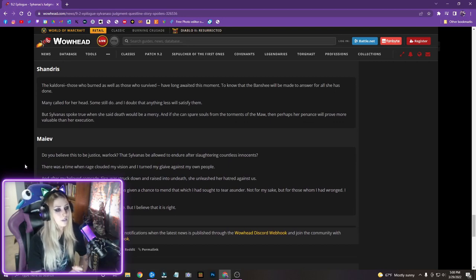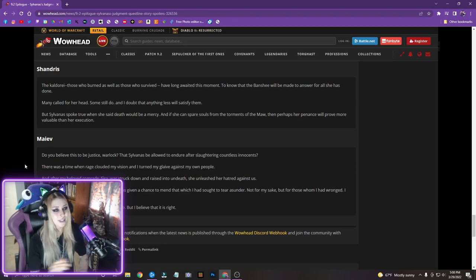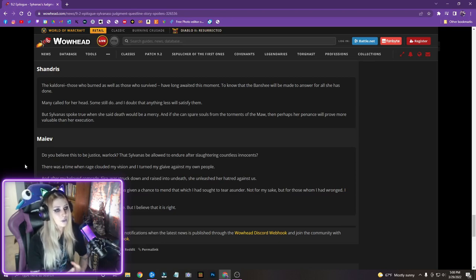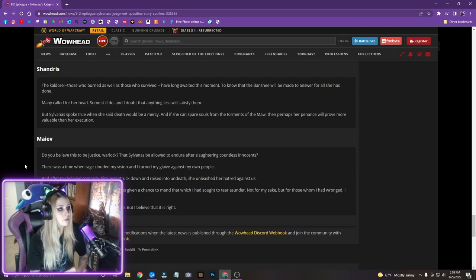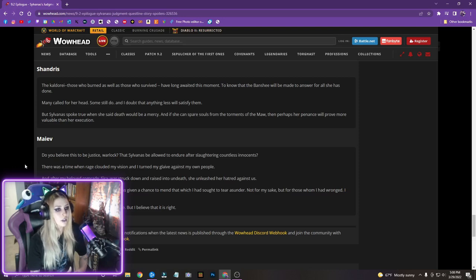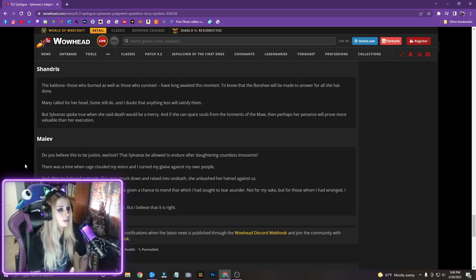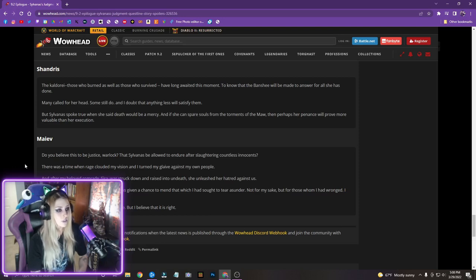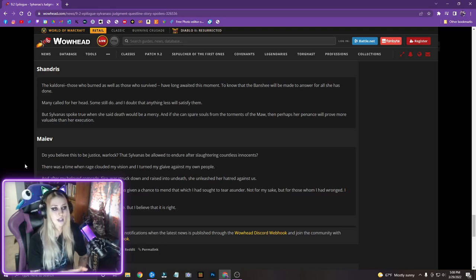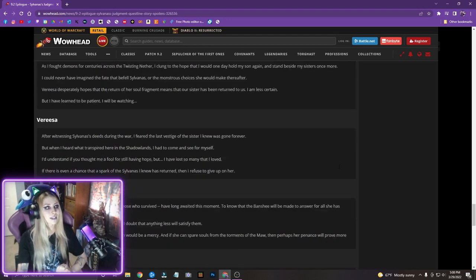Do you believe this to be justice, warlock? That Sylvanas be allowed to endure after slaughtering countless innocents? There was a time when rage clouded my vision, and I turned my glaive against my own people. And after my beloved comrade, Cyra, was struck down and raised into undeath, she unleashed her hatred against us. By rights, both our lives were forfeit, yet I was given a chance to mend that which I sought to tear asunder, not for my sake, but for those whom I had wronged. I pray Cyra may receive that chance as well. As for Sylvanas, I do not know if this is justice, but I believe that it is right. Wow. Okay.